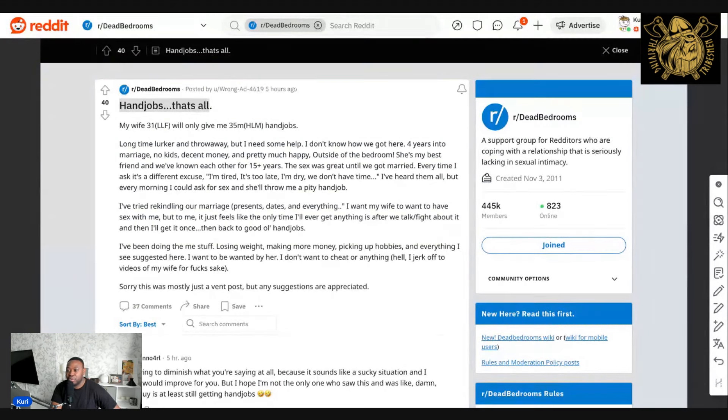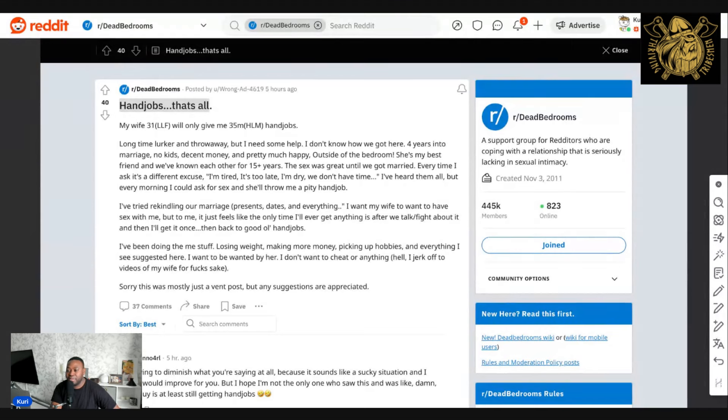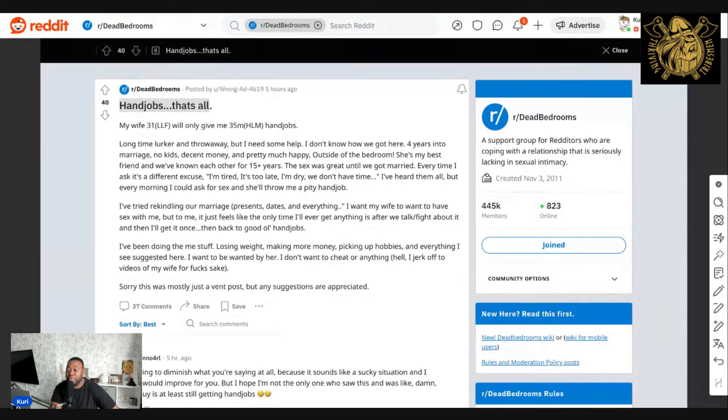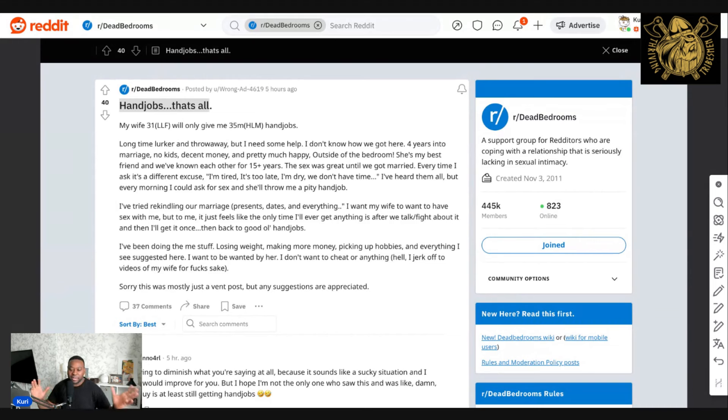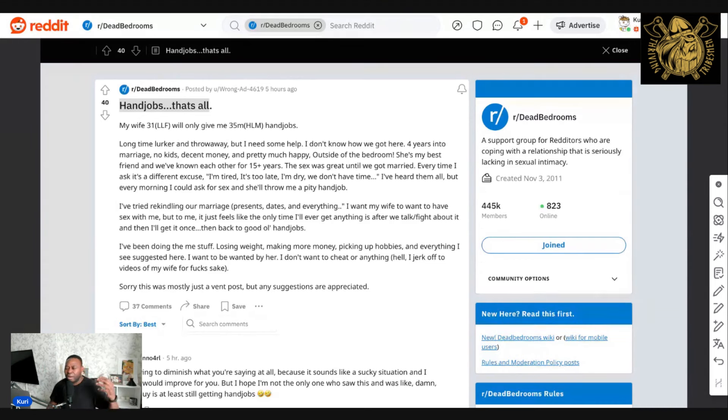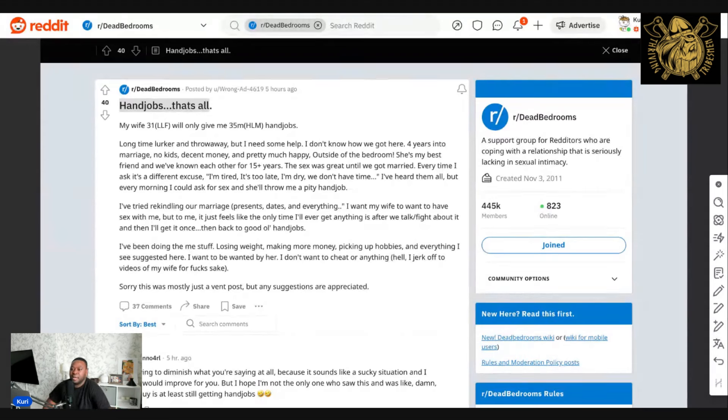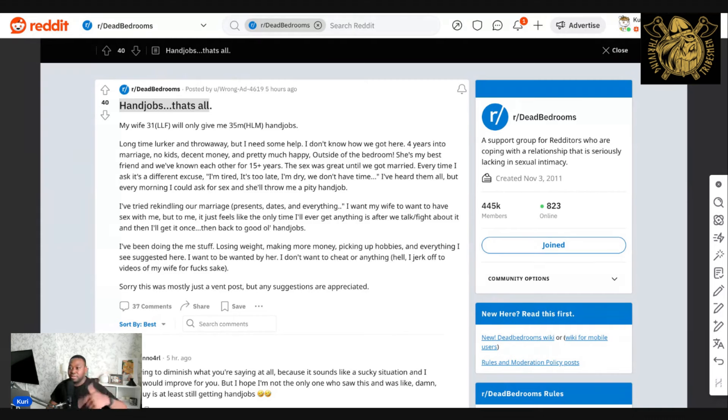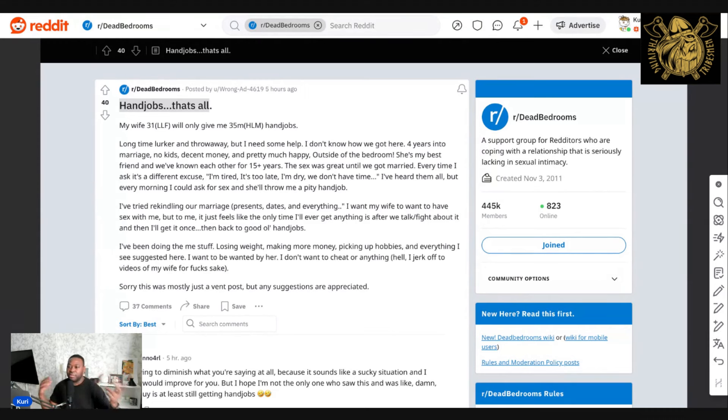I think he does ask for it. It's just a numbers game. So if he asks 10 times, then he'll get a handjob just to sort of shut him off. Sometimes it becomes a burden because there's a battle that's happening within the woman as well. She's consistently judged. Women are judged a lot differently when it comes to relationships. She's wondering whether she's a good wife.